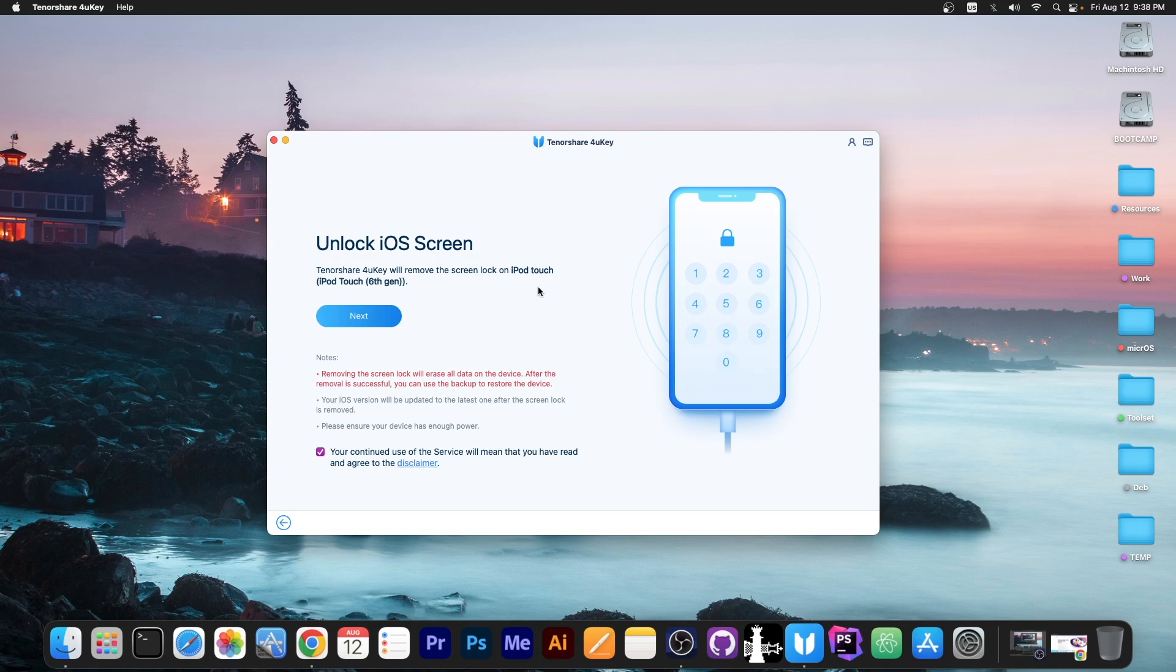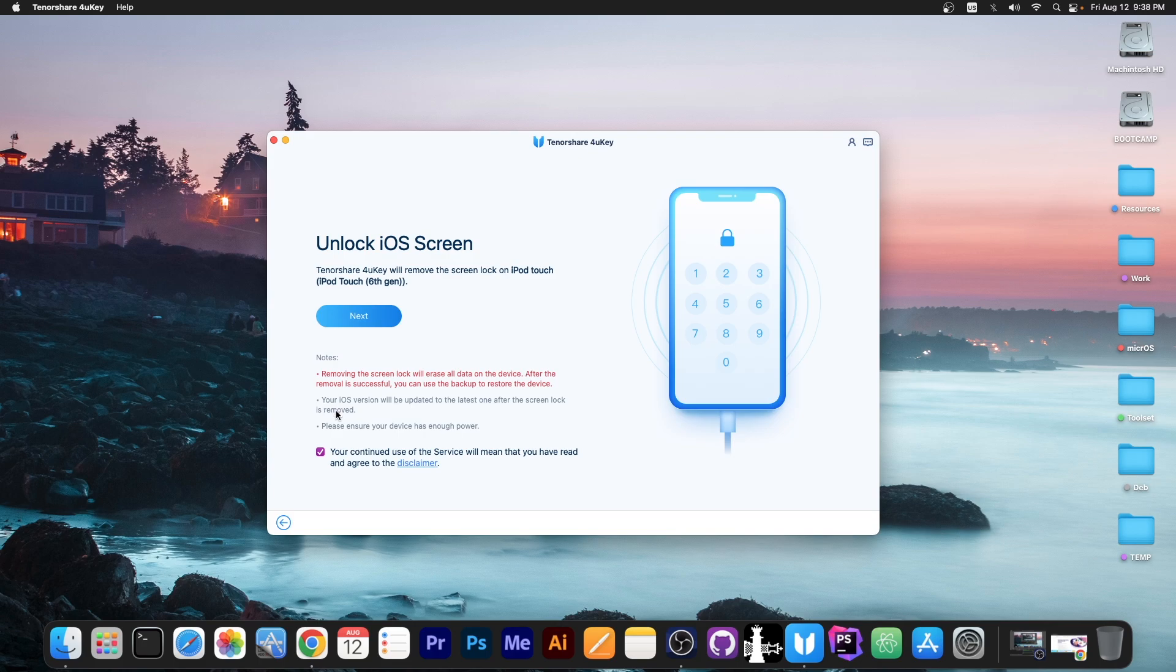This is not an iCloud bypass. This will just fix the passcode screen but you still need to know your Apple ID and password. So it says in here your iOS version will be updated to the latest version after the screen lock is removed. Please ensure your device has enough power.